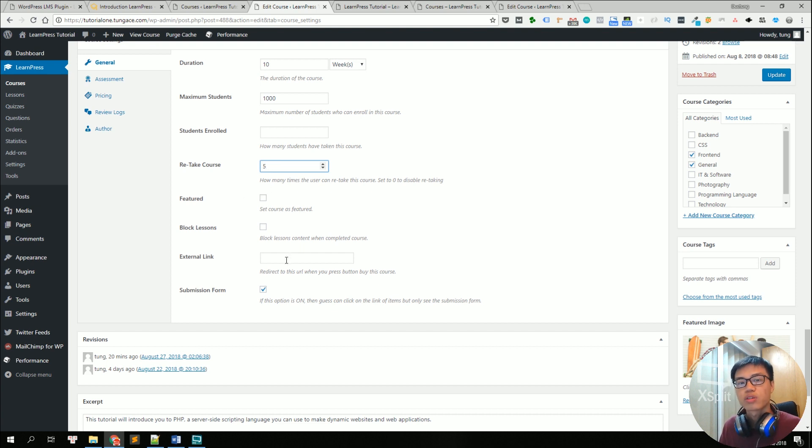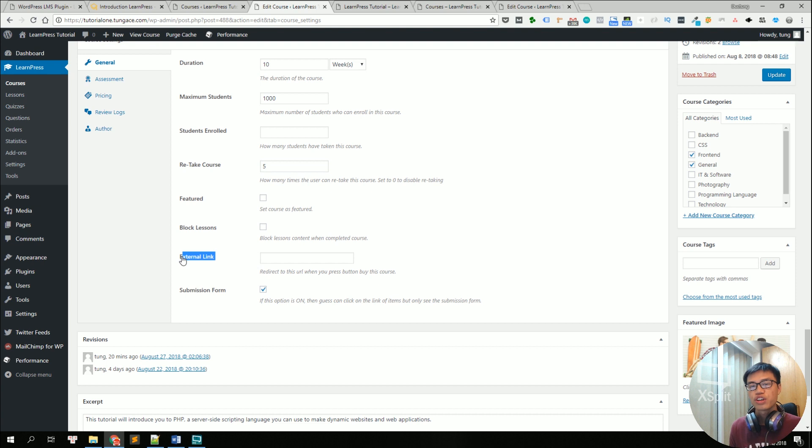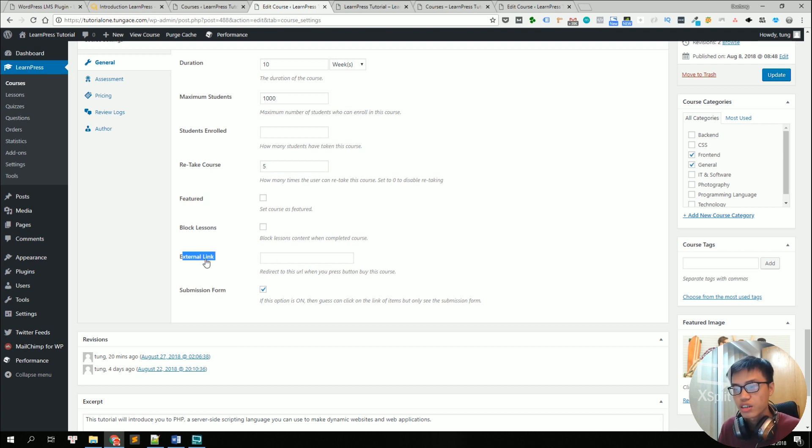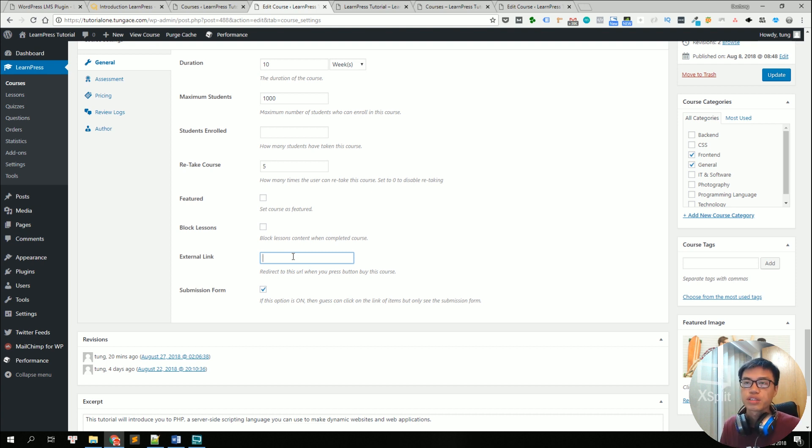If you want to link your course to your current course on Udemy or on any other teaching platforms, in the general setting tab right here, you can find the external link and add the link of your courses. And when people click on buy now, they will be redirected to that course.